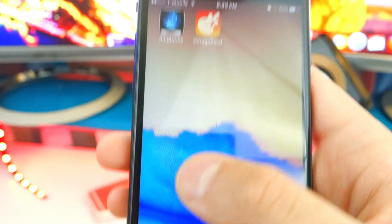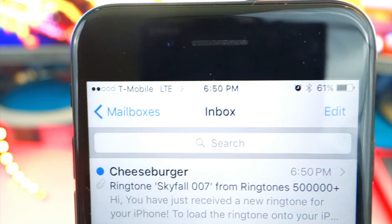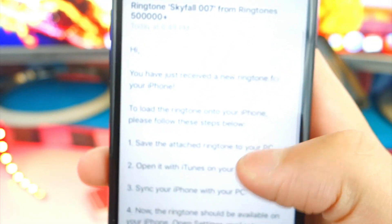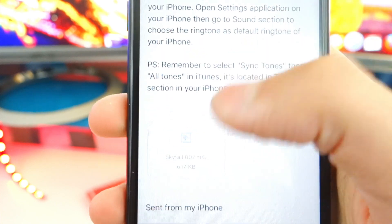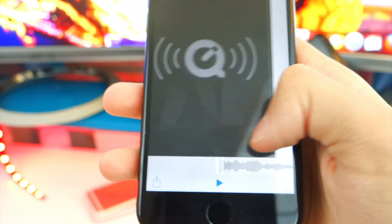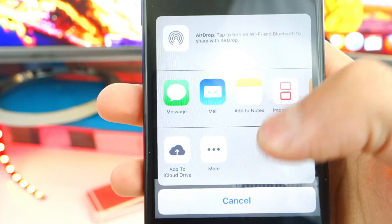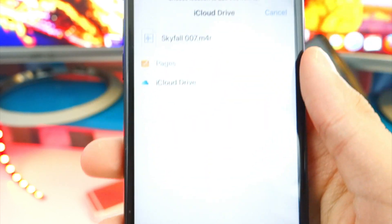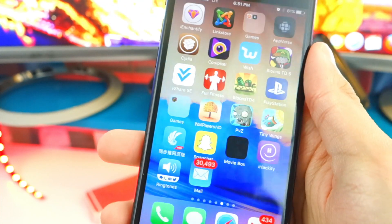Once it's sent, go to your Email app. It puts the name of your iPhone — mine is Cheeseburger, so that's why it says Cheeseburger. Here you get the email with the steps. There's a file at the bottom — tap on the ringtone, play it to confirm it's the right one. Then tap the Share button on the bottom left. Make sure you have iCloud enabled and tap Add to iCloud Drive. Tap on iCloud Drive and you're done with this step — exit out.